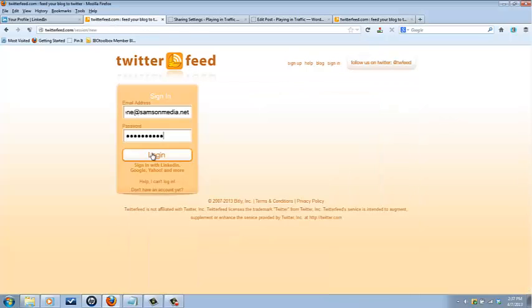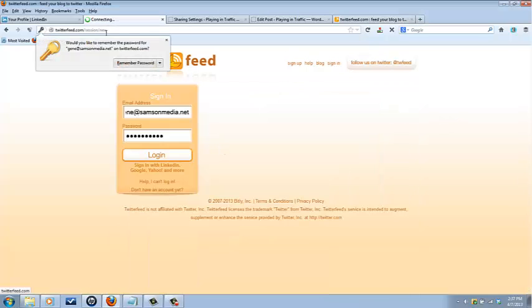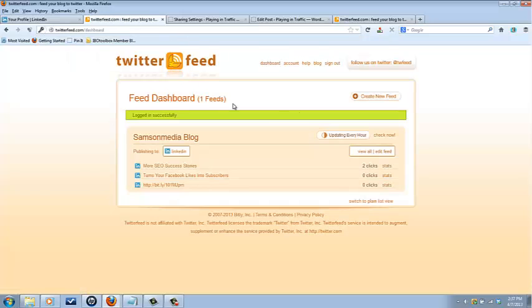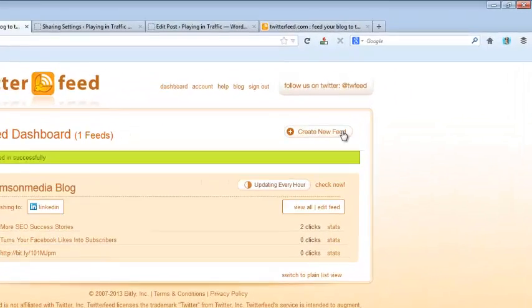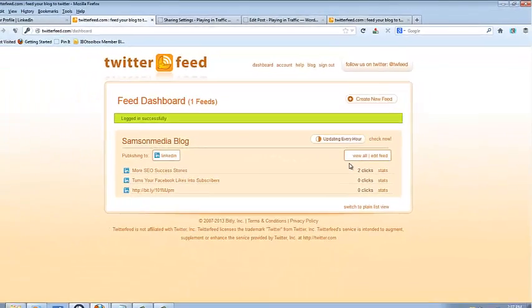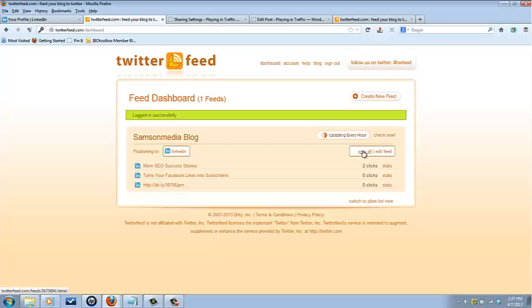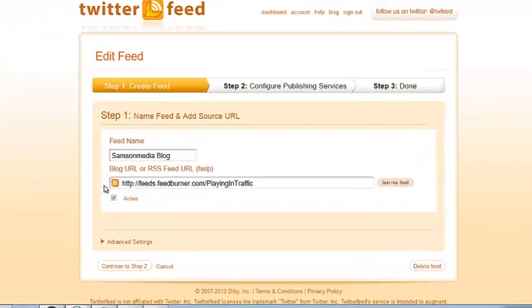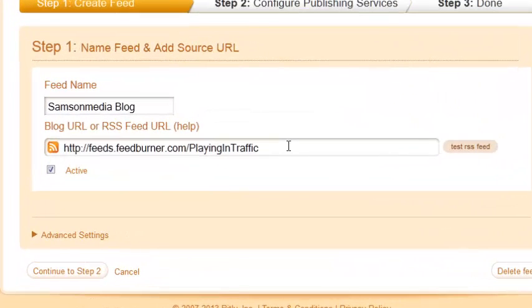So here I'm logged in, I'm going to log into my account, and you can see I already have my LinkedIn profile in here. If you don't, you want to go here and click create new feed and then just follow the prompts.